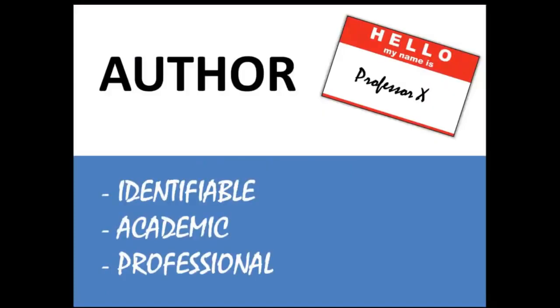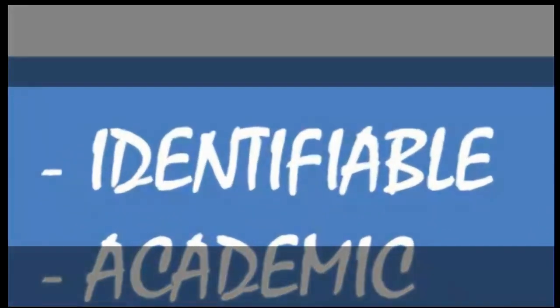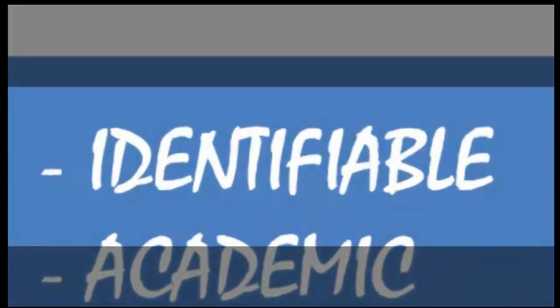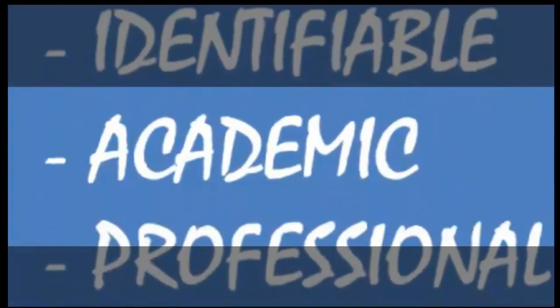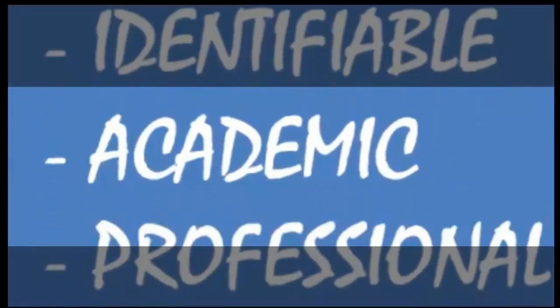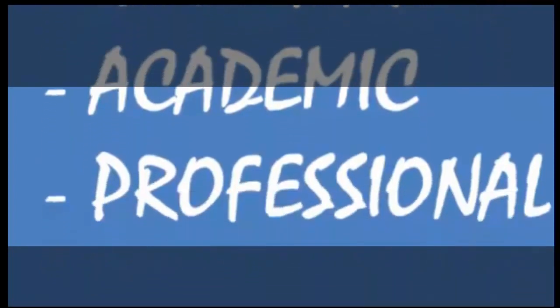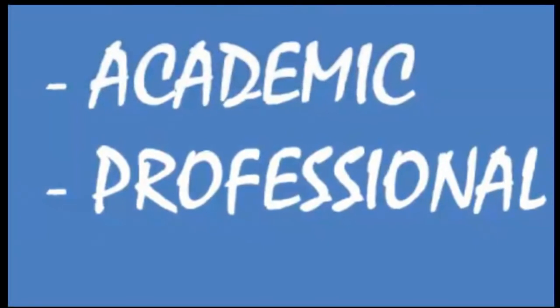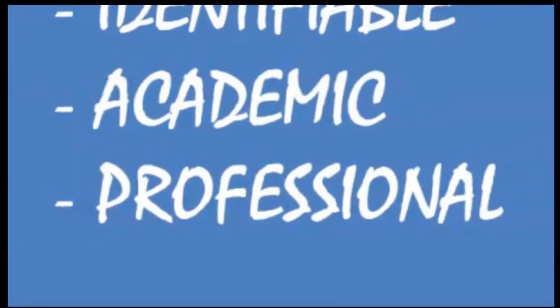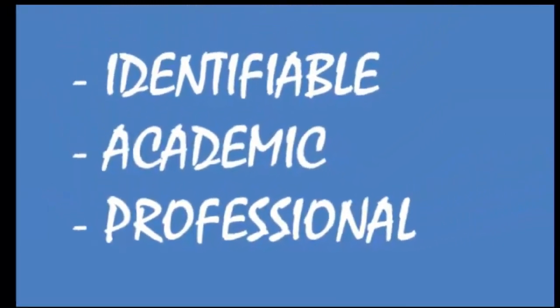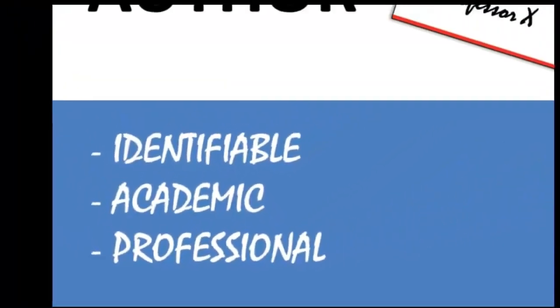The author. Can you identify who wrote the article? Is the author an academic at a university? Was it written by an organization? Is this organization professional? You should try and look for the most academic sources as possible.